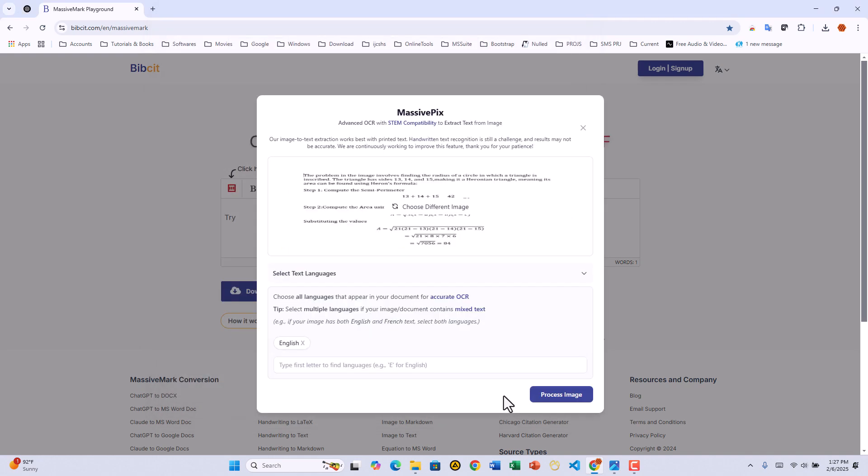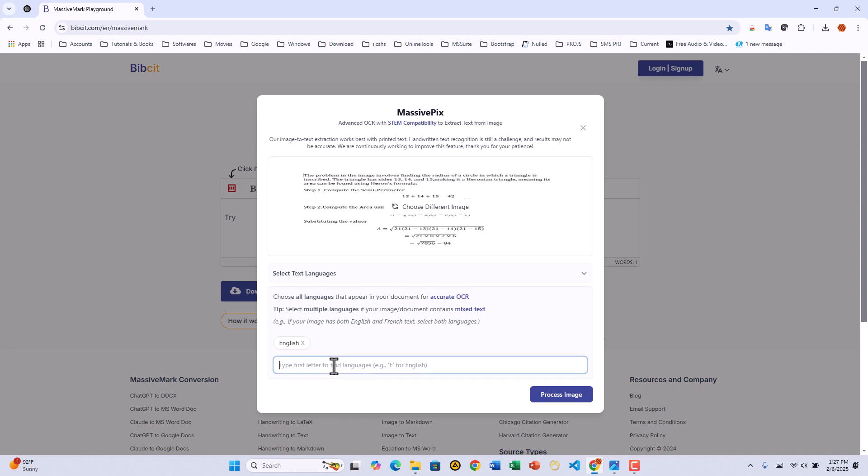If you want to replace it, just click CHOOSE DIFFERENT IMAGE. Now an important step. MassivePix supports multiple languages. Select all languages present in your image for the best results.